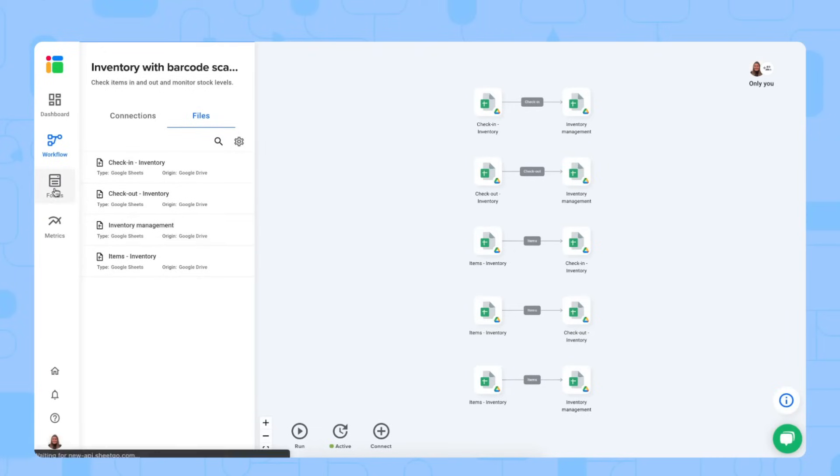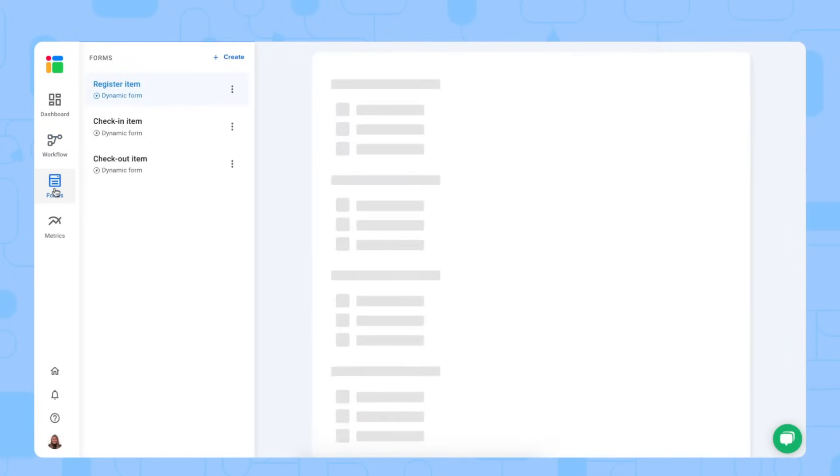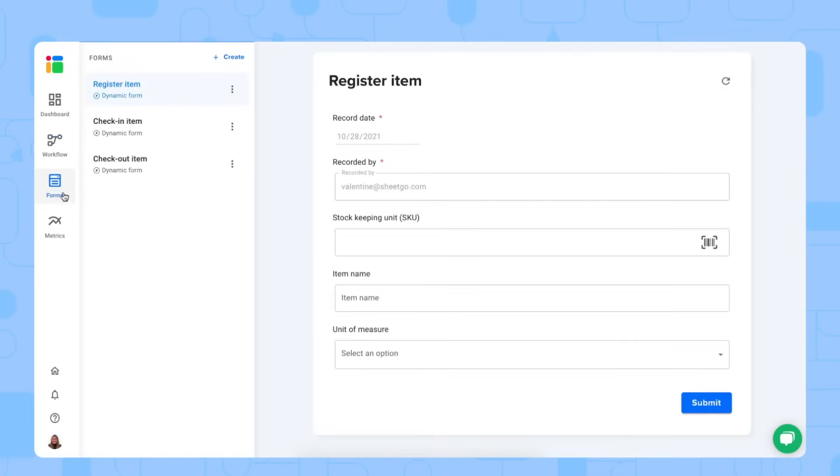The third tab is the forms tab. And this takes care of the data input of your system. So you register your items here in a form, you check-in and you check-out items. But I will show you that in practice later.